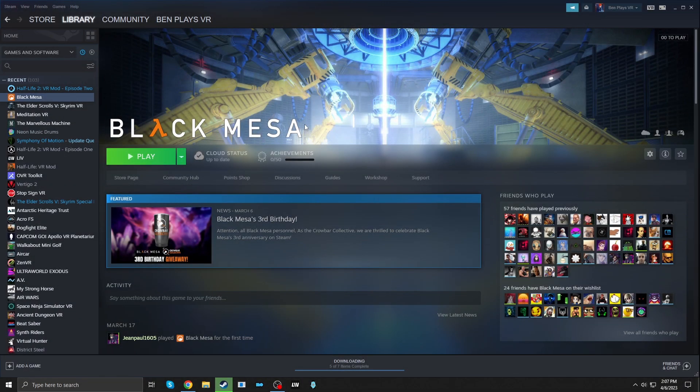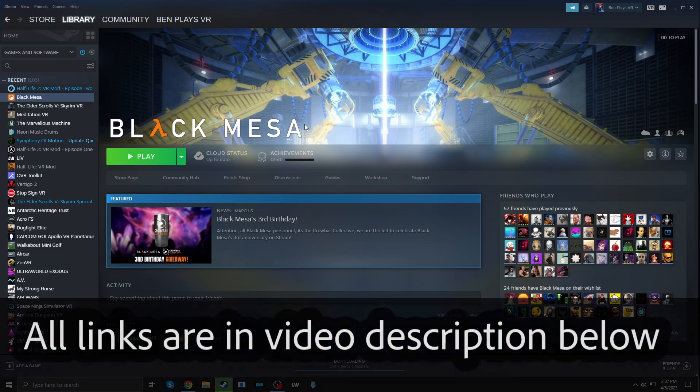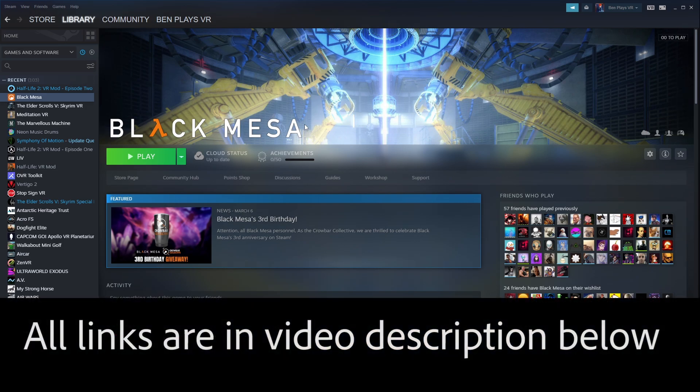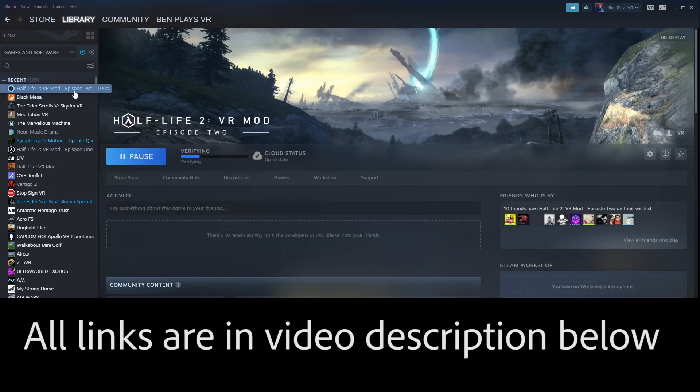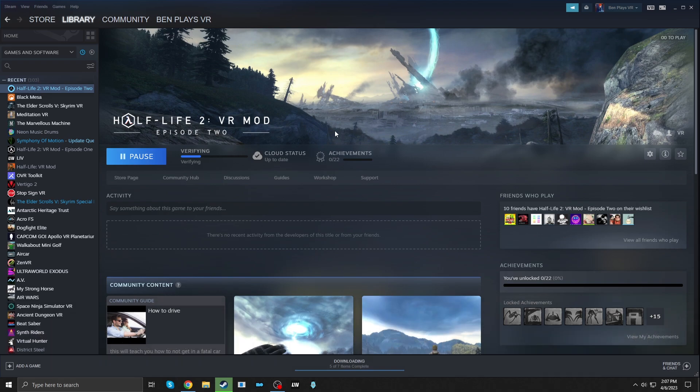First thing is, you need the Steam version of Black Mesa. It's a $20 purchase, I just installed this now. You also need to install Half-Life 2 Episode 2 VR Mod. This mod is a free download if you already own Half-Life 2 Episode 2. You can see that's installing for me right now. And it just finished.